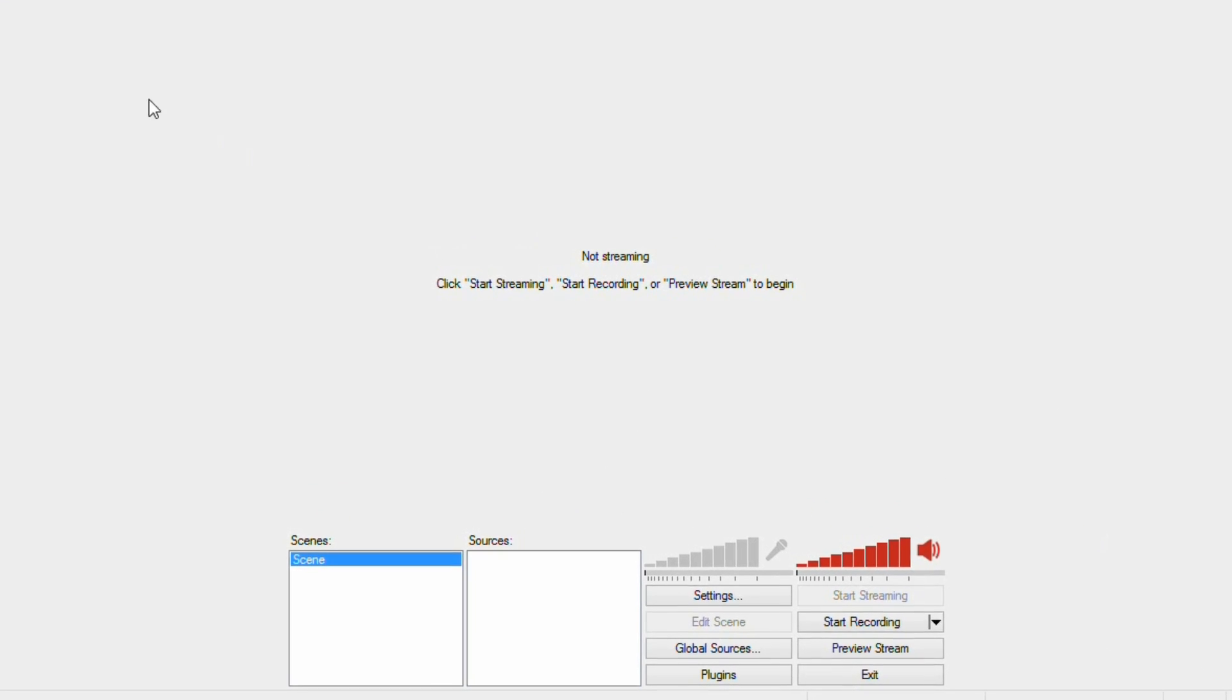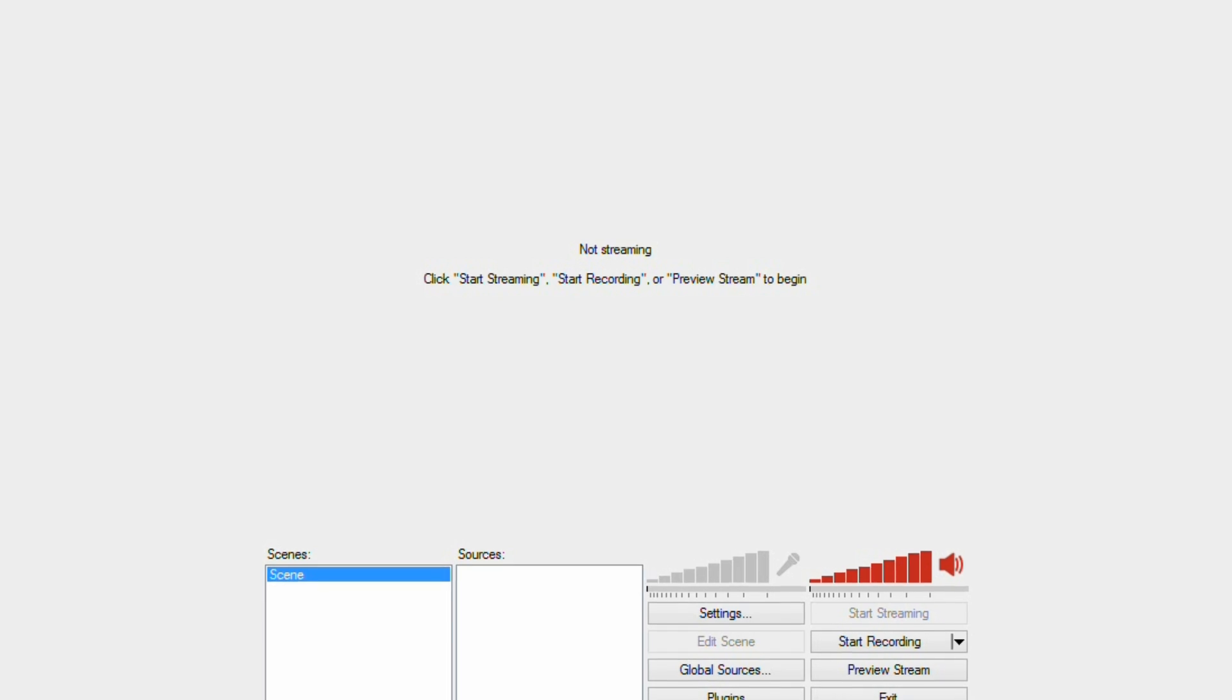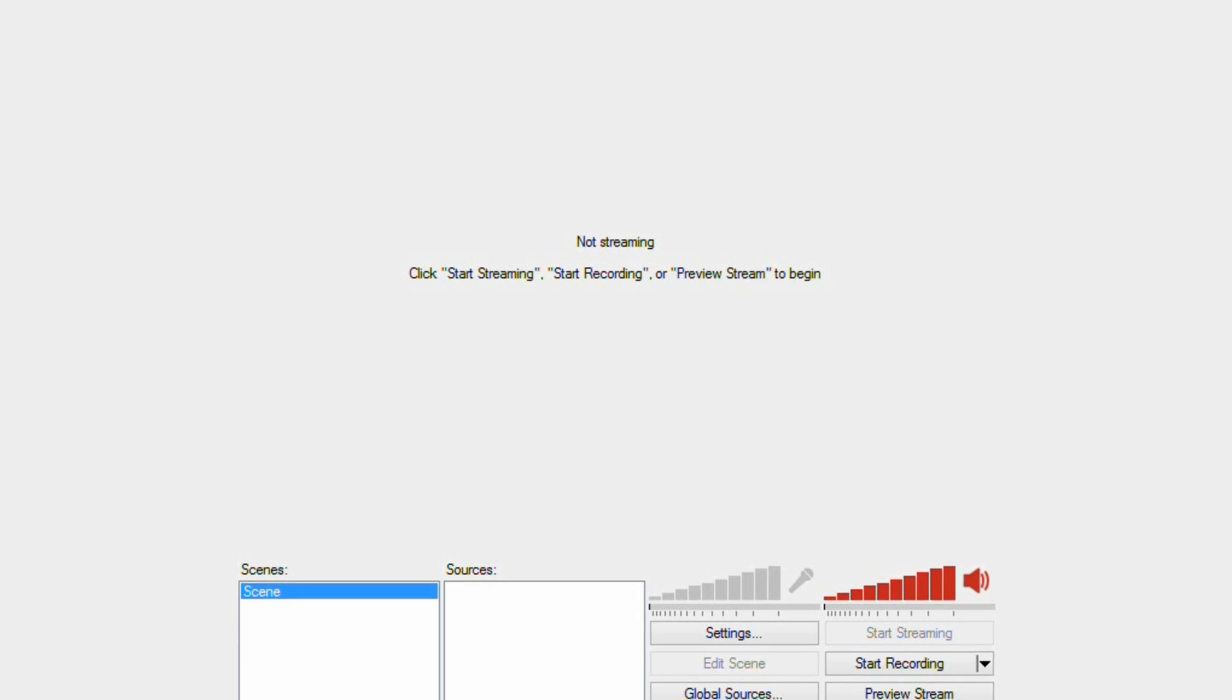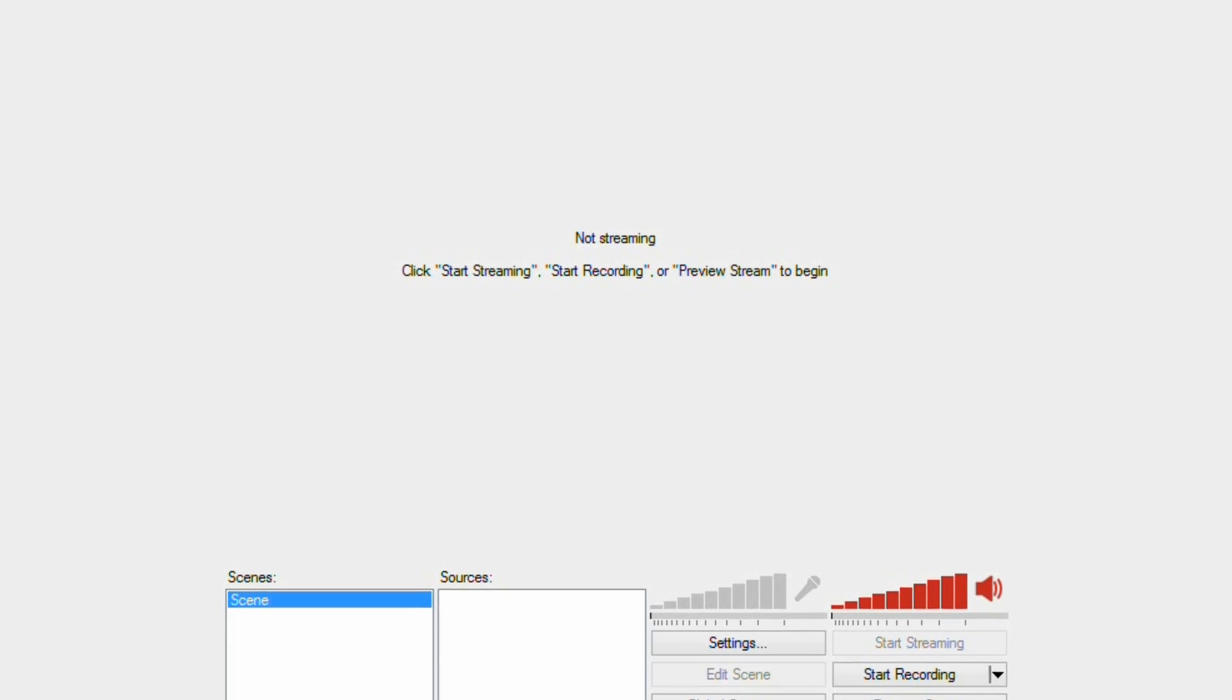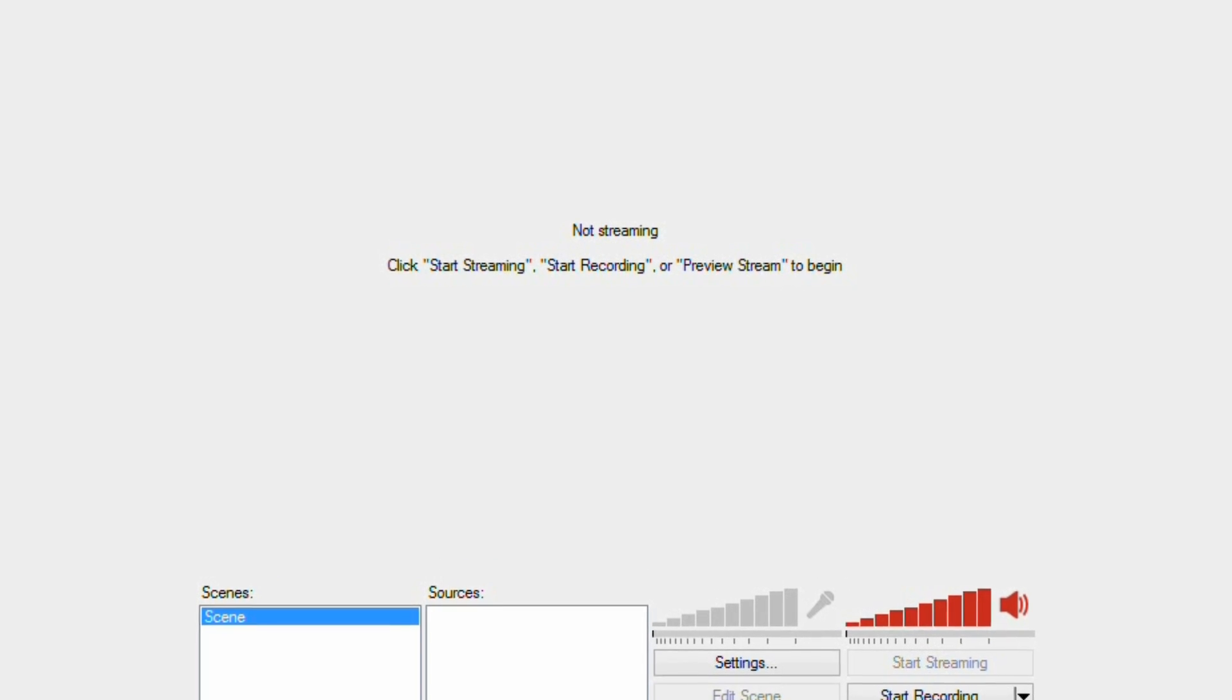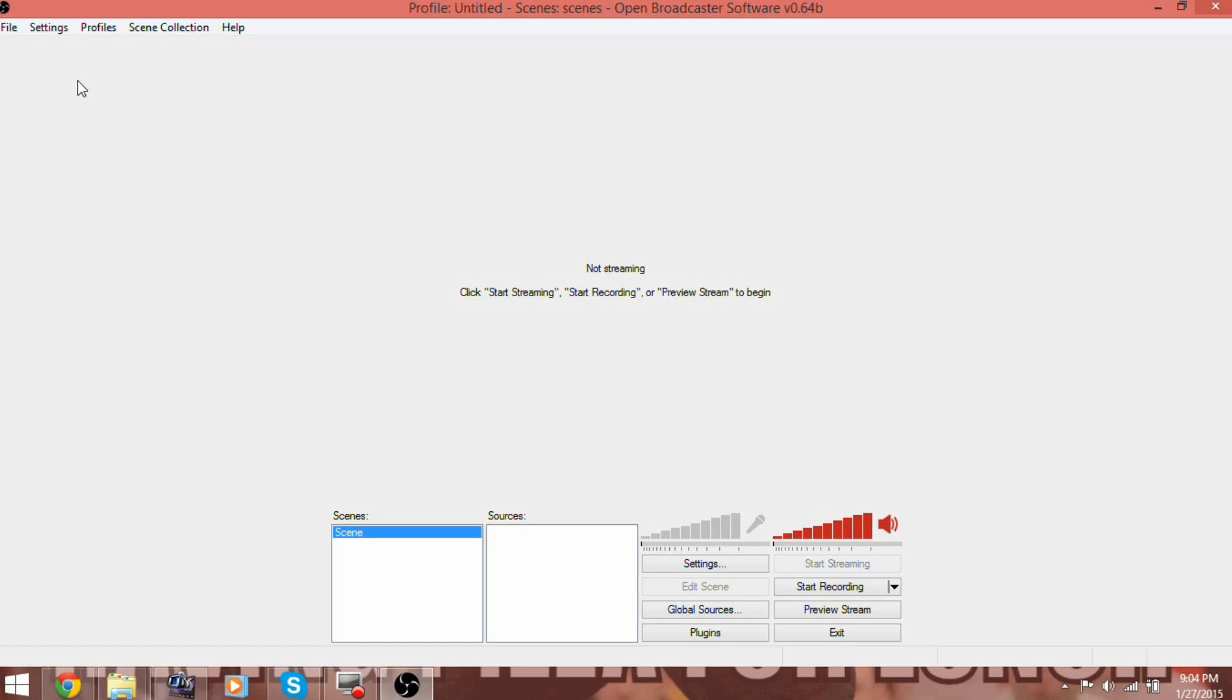Now, as you guessed, screen recording is not the primary function of this program. In fact, we could have a number of episodes showing what this software can do. But for now, let's keep it on track.